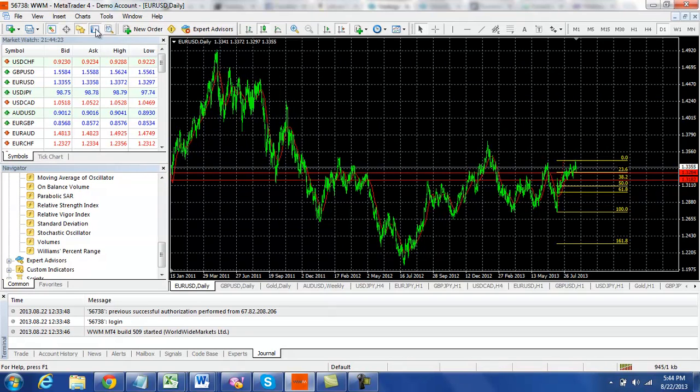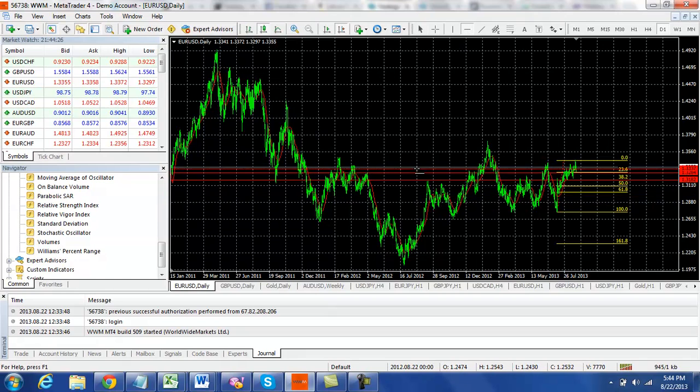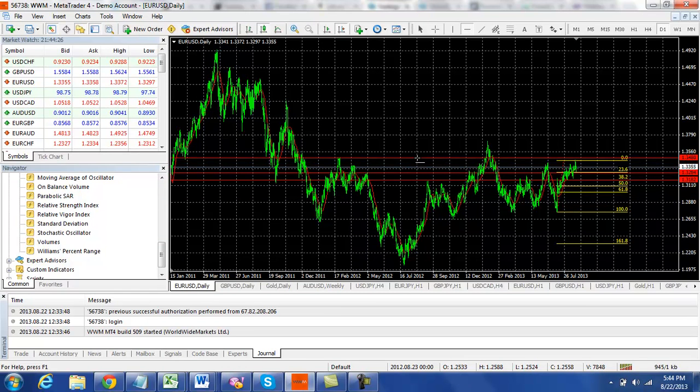So if you wanted to take a look at the next bit of resistance that you would have above 34.50 is your 35 level.